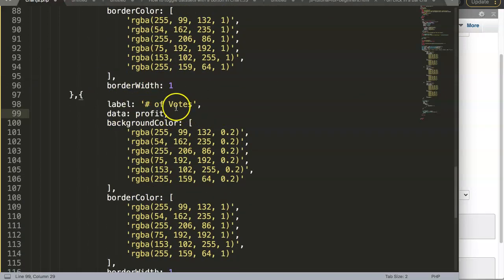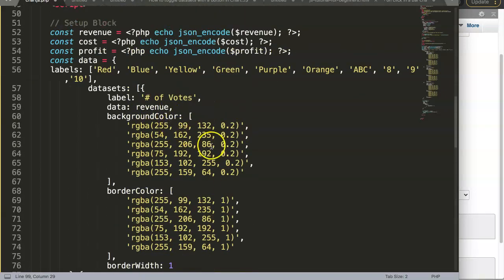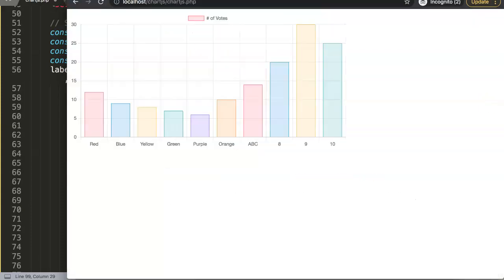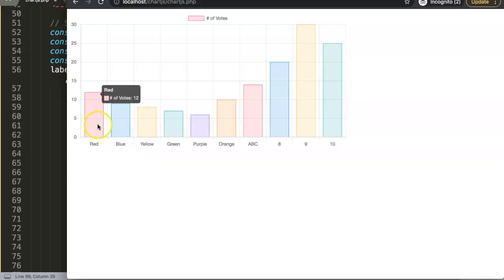Once we have that, what we could do as well is give it the right color. So revenue could be blue, and if we look here, basically in here you can see this is blue.